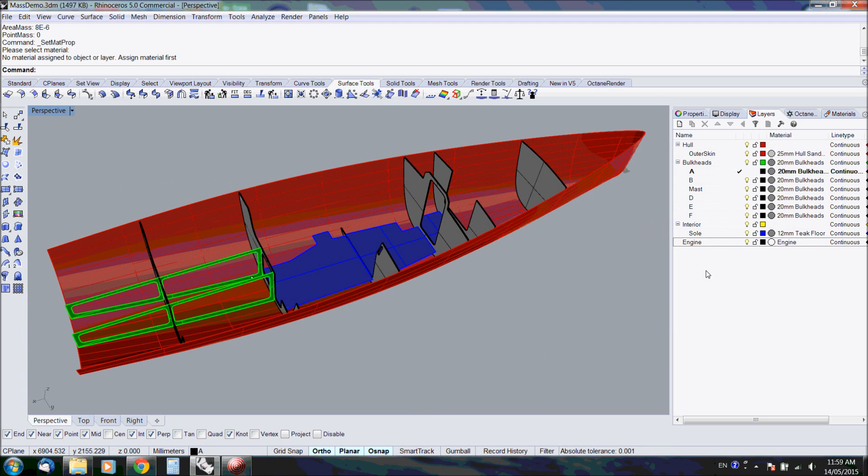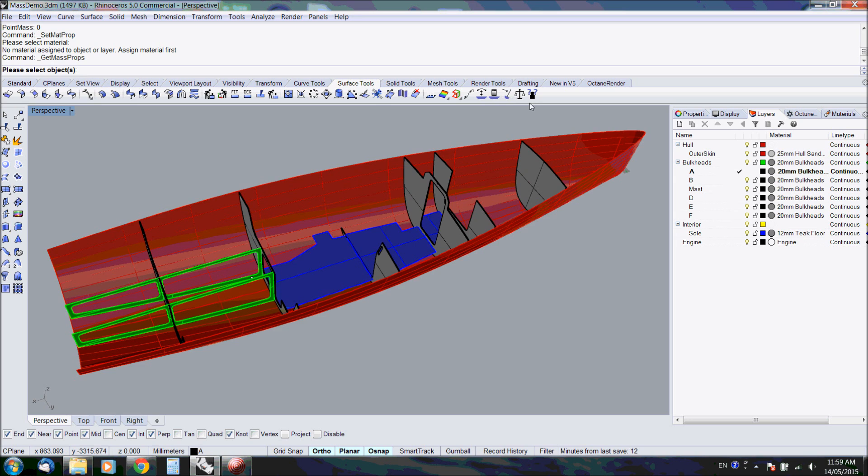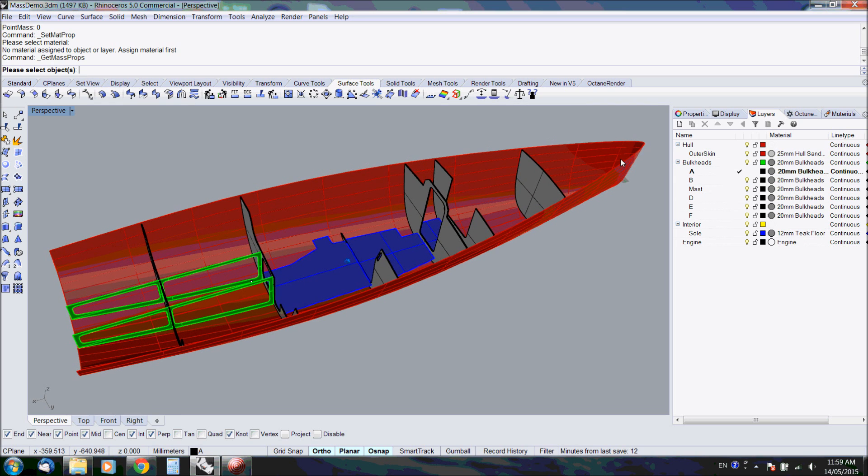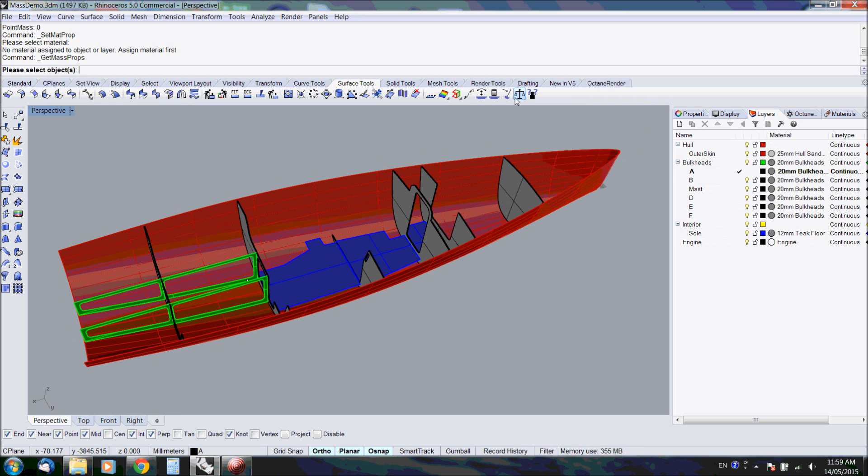The material properties assigned to the object has precedence over the layer. So you can overwrite it easily. Let's analyze the model. Click on another button.